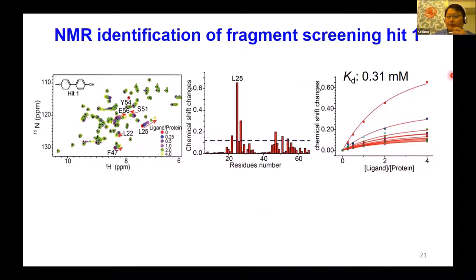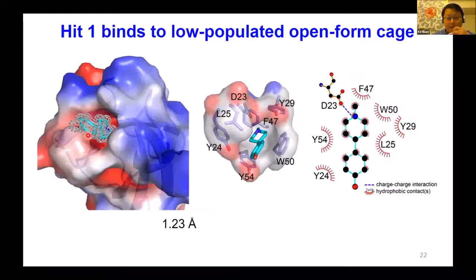The crystal structure also reveals that the hit compound binds to this pocket using exactly the same conformation. This means that PHF20L1 Tudor domain uses the same low-population minor state to recognize its ligand, whether it is a natural substrate peptide or a small molecule.